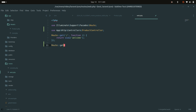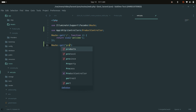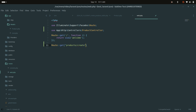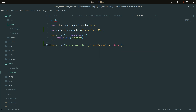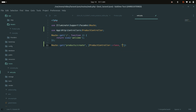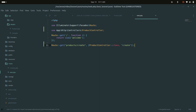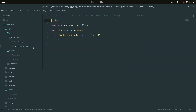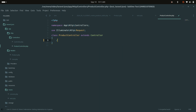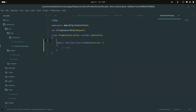I'll create a GET route for product/create pointing to ProductController's create method.